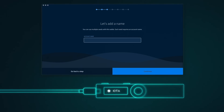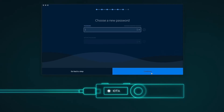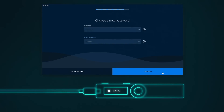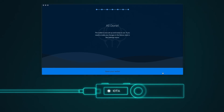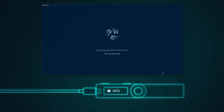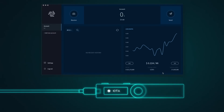Press Continue. Choose a password and enter it. Press Continue. All done. Now open your wallet. Congratulations. You have successfully set up your Nano Ledger S.